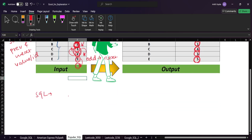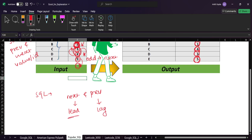To write this in SQL, we just need the next and previous values. The next value can be found using the LEAD window function, and the previous value can be found using the LAG window function. We can use these two window functions to solve the problem. Let's jump to the DBeaver console and write the code.